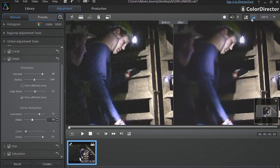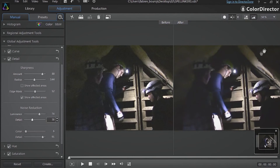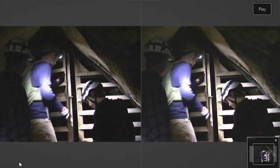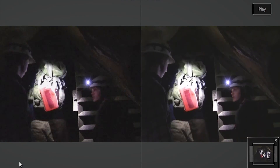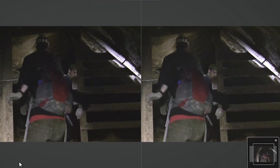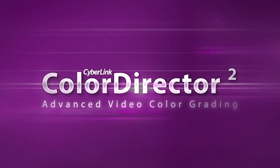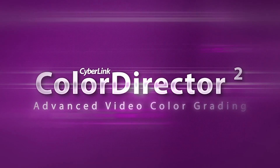Let's now play our enhanced footage in compare before-after mode to see the power of the new Detail tools. You can see we have dramatically improved our original scene. Harness the power of color with the new CyberLink ColorDirector 2.